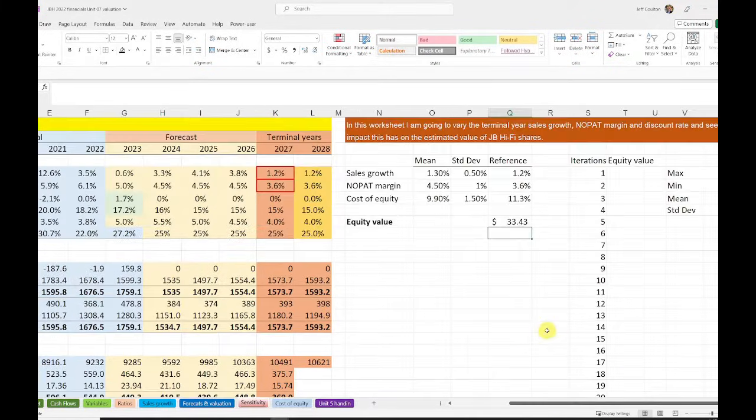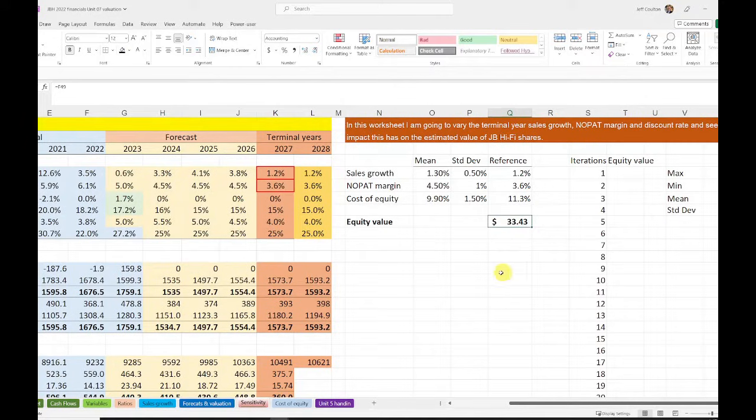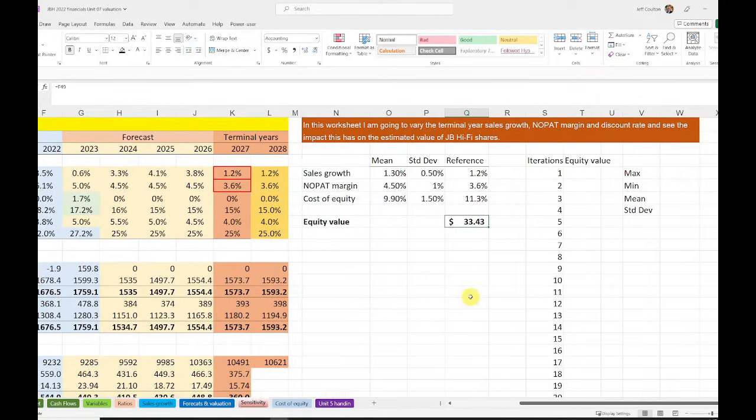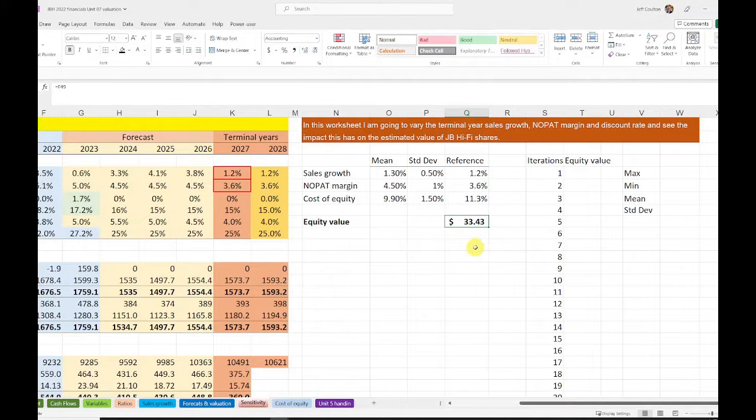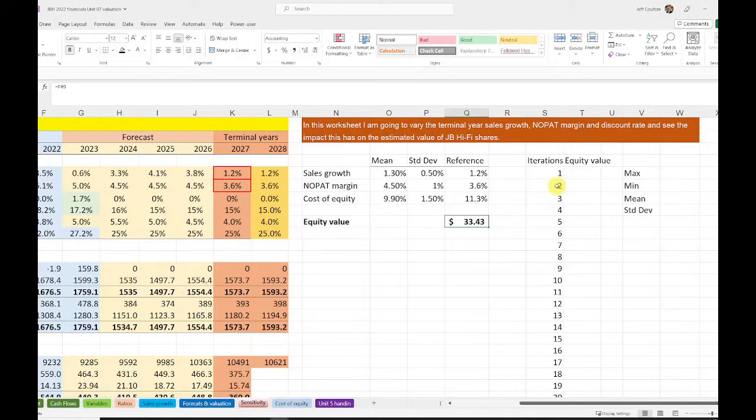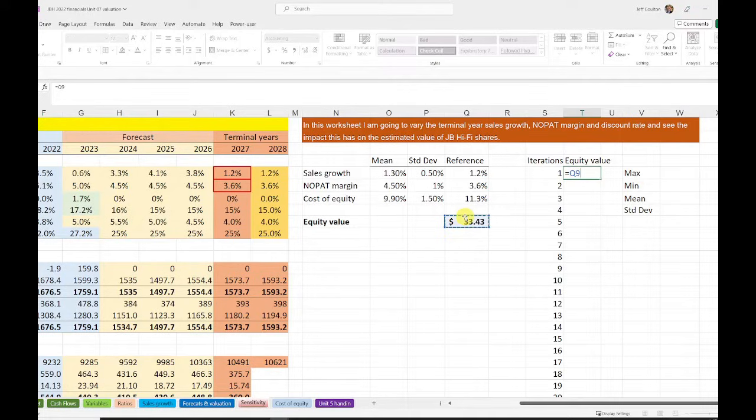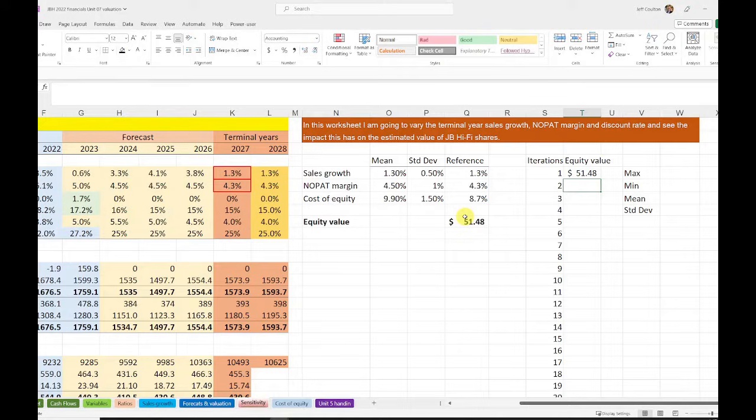What we now want to do is take the equity value that we're forecasting. So the equity value that we're getting from our DCF model, so equity value there. This is going to be what I'm going to be looking at. For my 1,000 iterations that I have here, I'm going to go equals equity value. So for each of these, I'm going to be taking the equity value as my starting point.